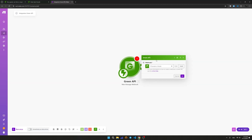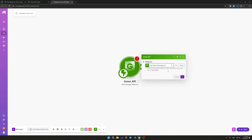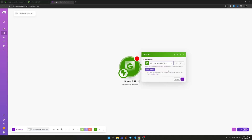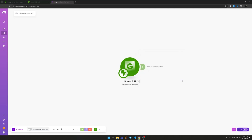Create a new module to receive incoming messages. In the list, select the GreenAP application. Select a module for receiving an incoming Webhook — New Message Webhook. Select the Webhook created earlier. The process of creating it is shown in the previous video and is also described in our documentation.